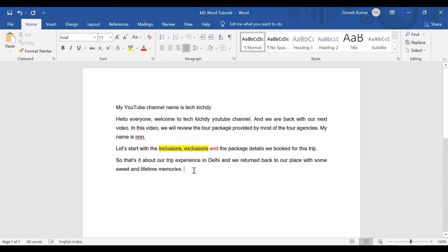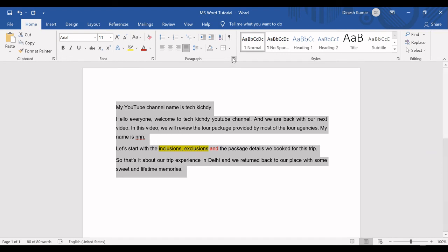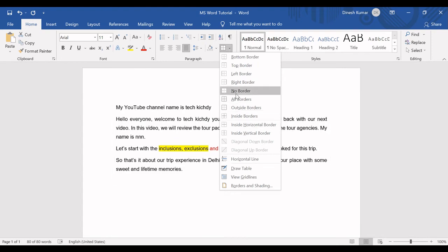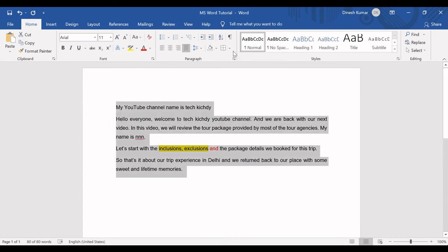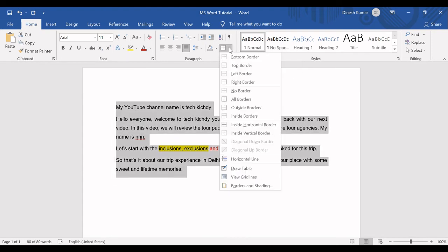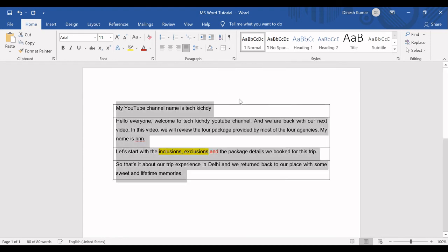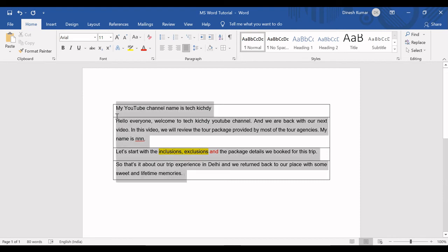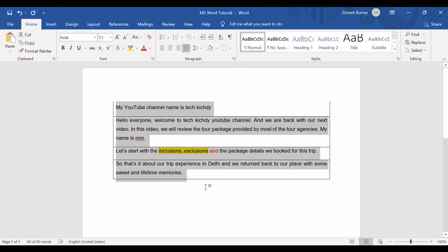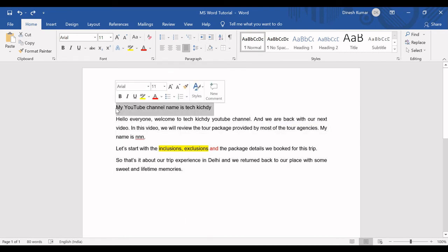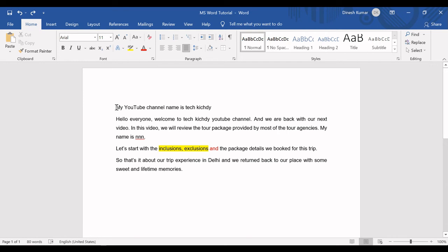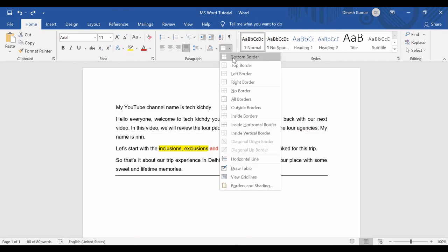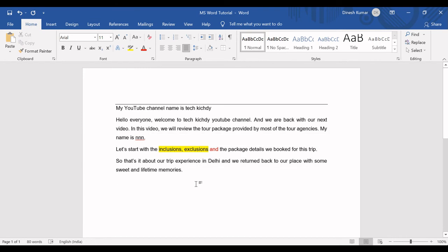We are done with this. The next one is use borders and shading. Use borders and shading is creating a table or box around it. This is mostly used in highlighting a few contents. This is the function used for it. I am going to the bottom ribbon and clicking all borders. As I click all borders, you can see the table has been drawn all over the sentences. If I am clicking only the top border, there will be only a border in the top.